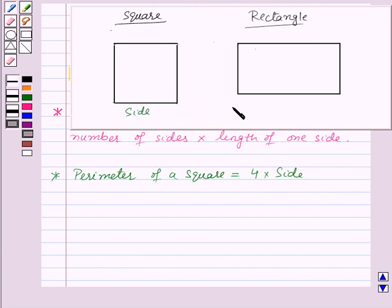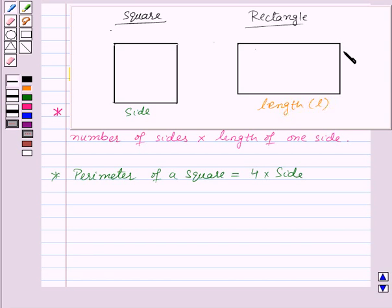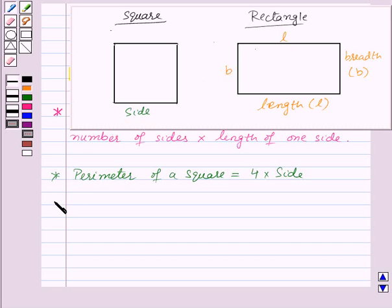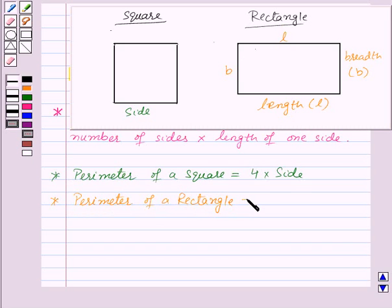Now let us consider a rectangle. This is the length of the rectangle denoted by L, and this is the breadth of the rectangle denoted by B. So perimeter of the rectangle will be equal to length plus breadth plus length plus breadth, that means perimeter of a rectangle is given by 2 into L plus B. Now let us move on to area.